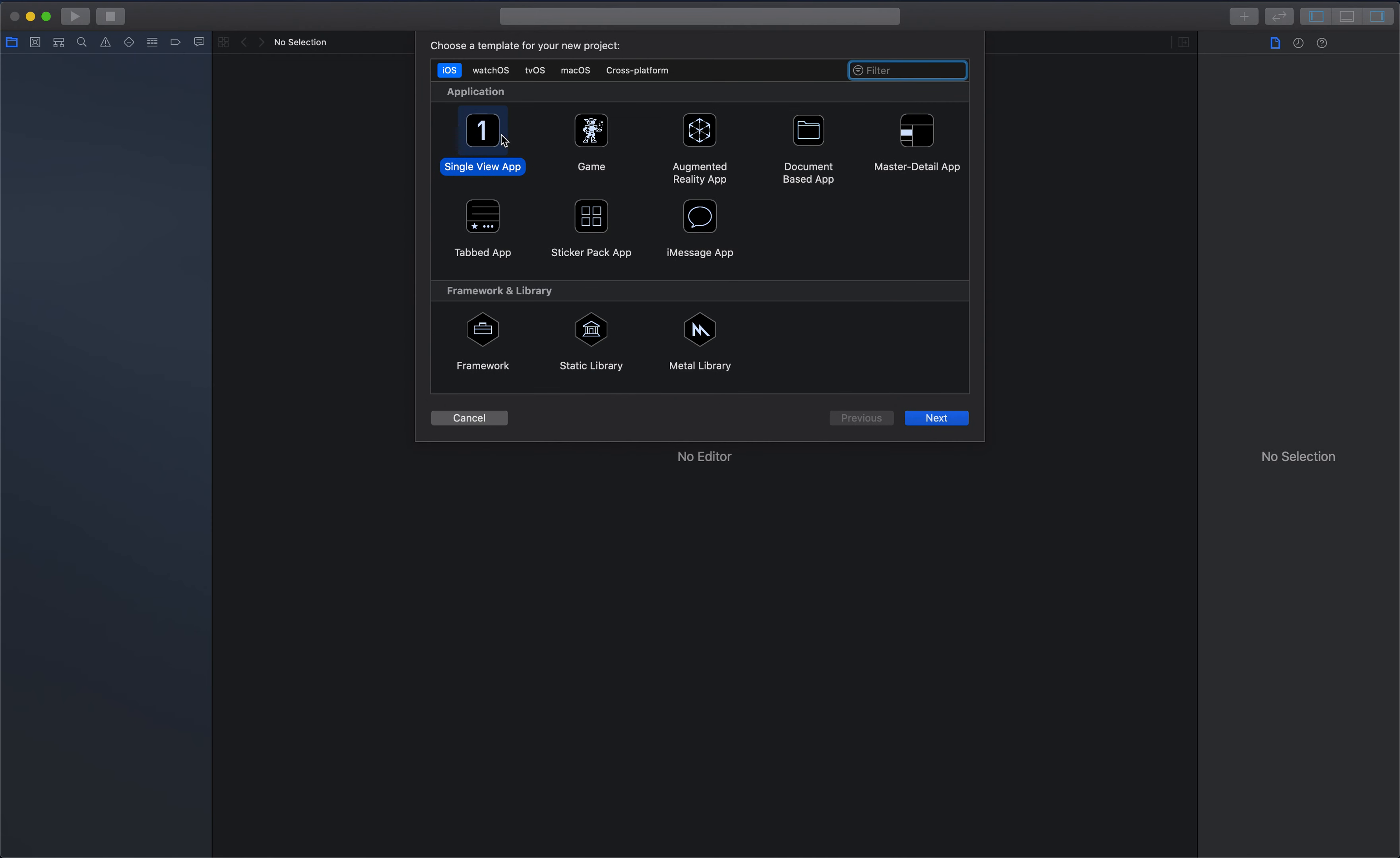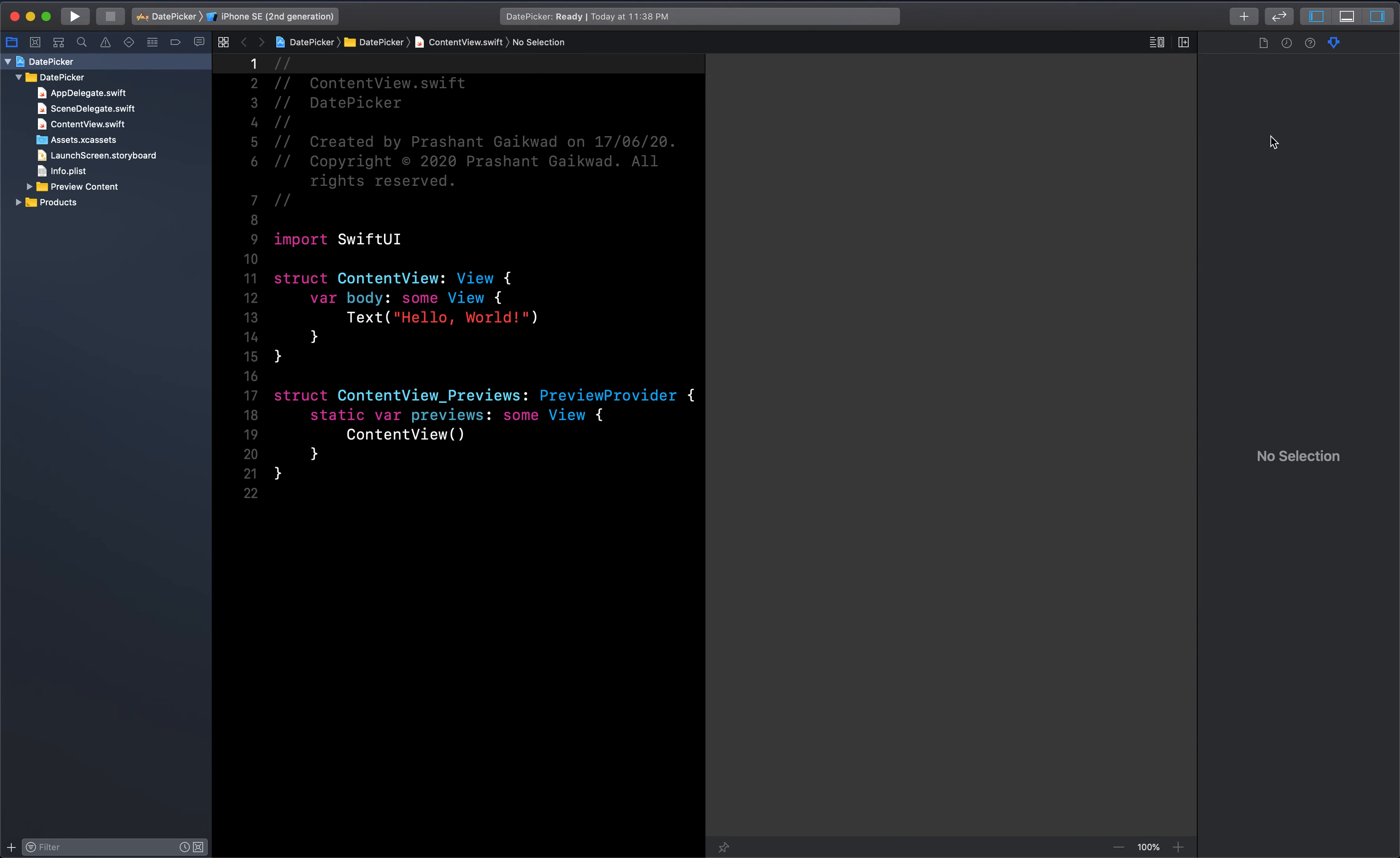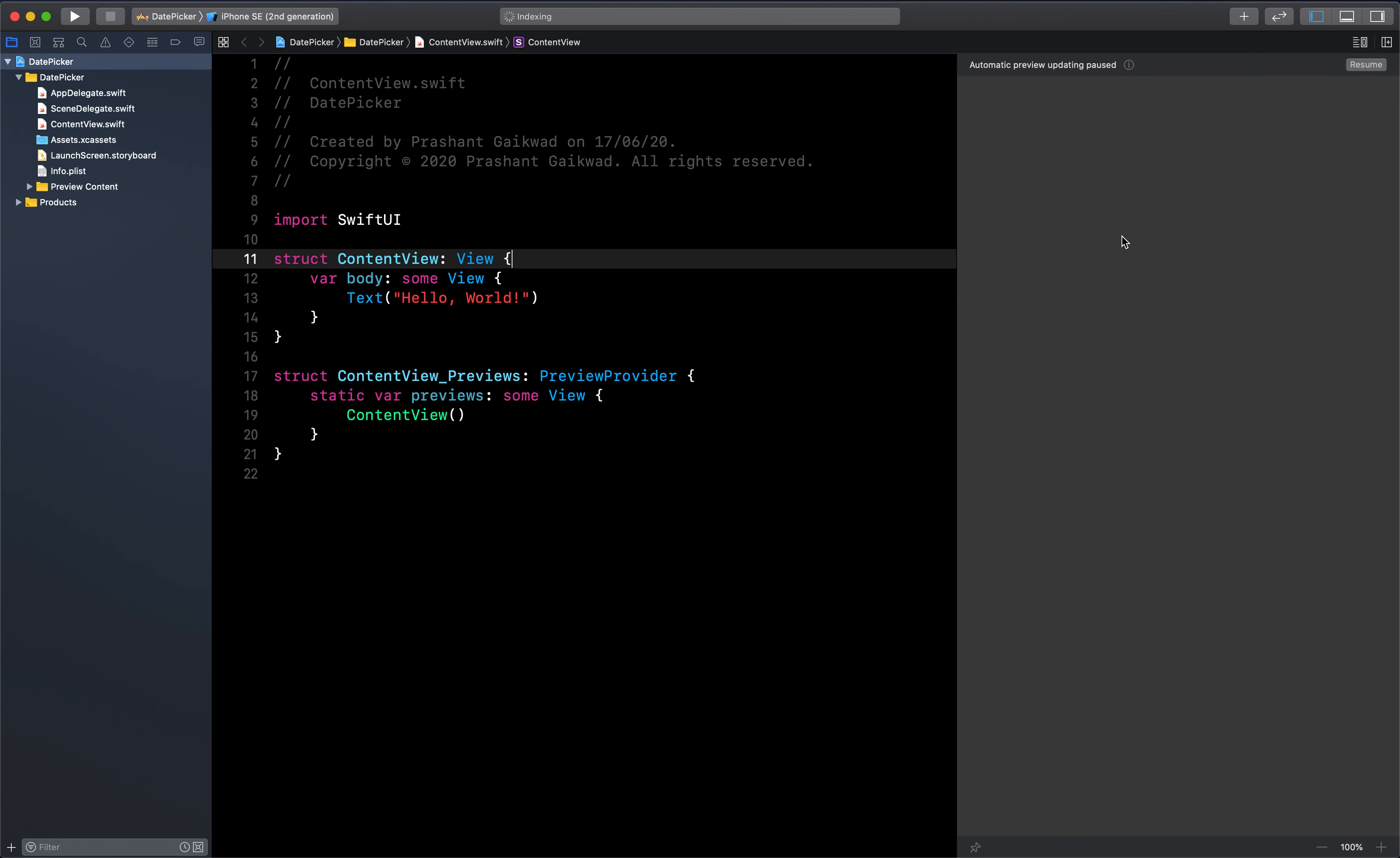Let's select single view application and name it as date picker. Make sure the language is Swift and user interface is SwiftUI. Let's save it on our desktop.